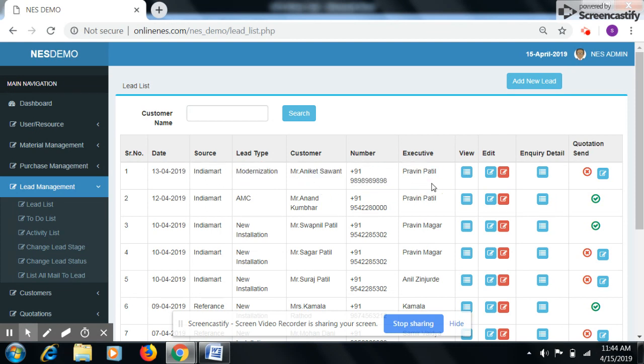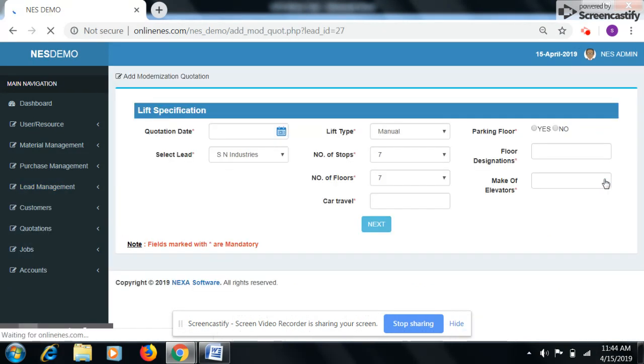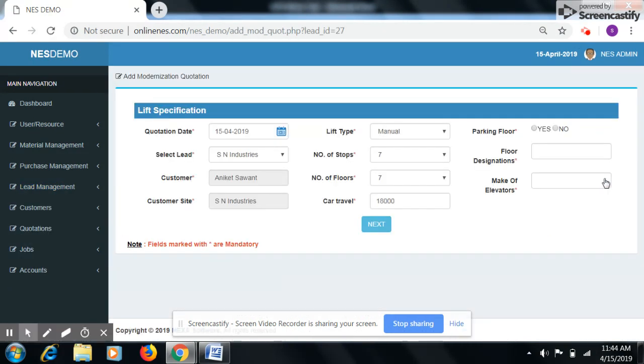Then click on add quotation button. Fill all the details.